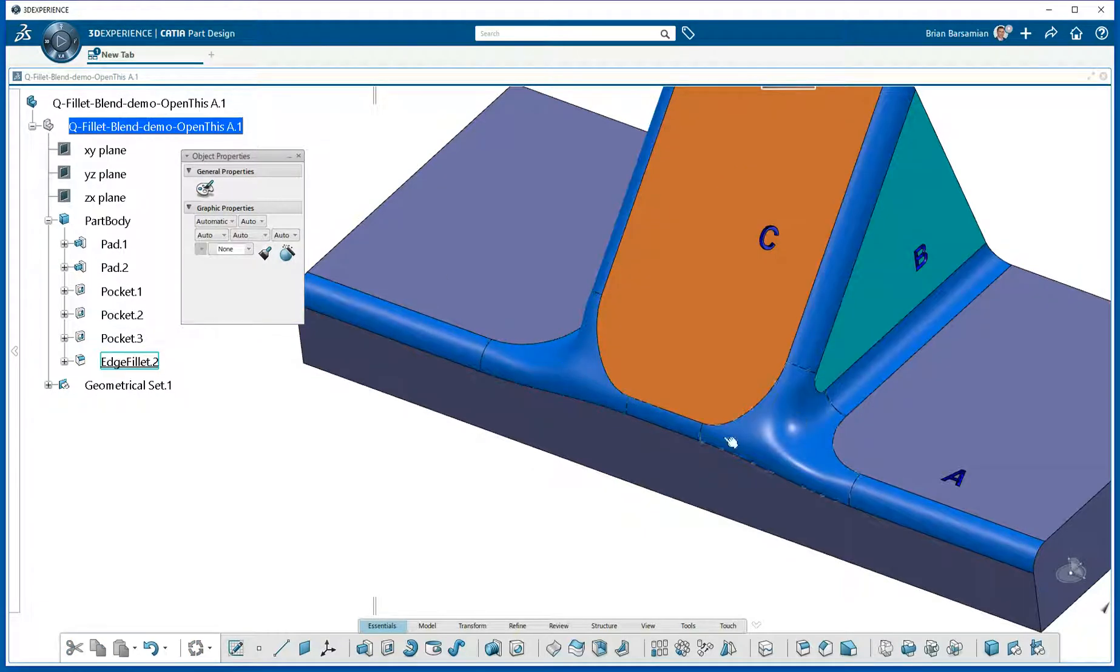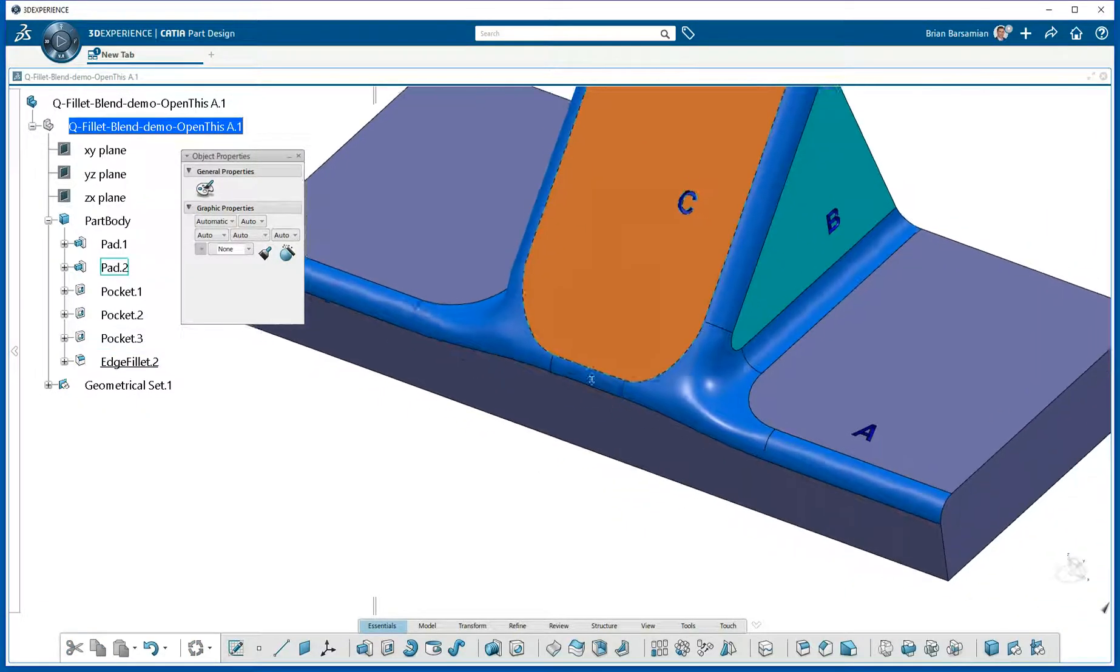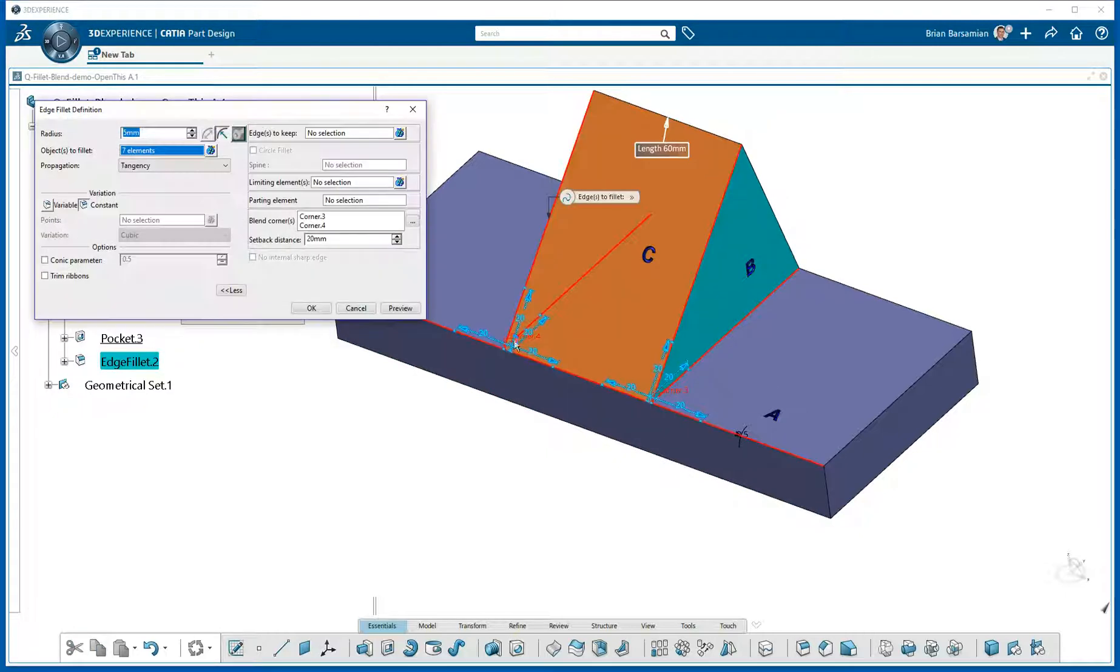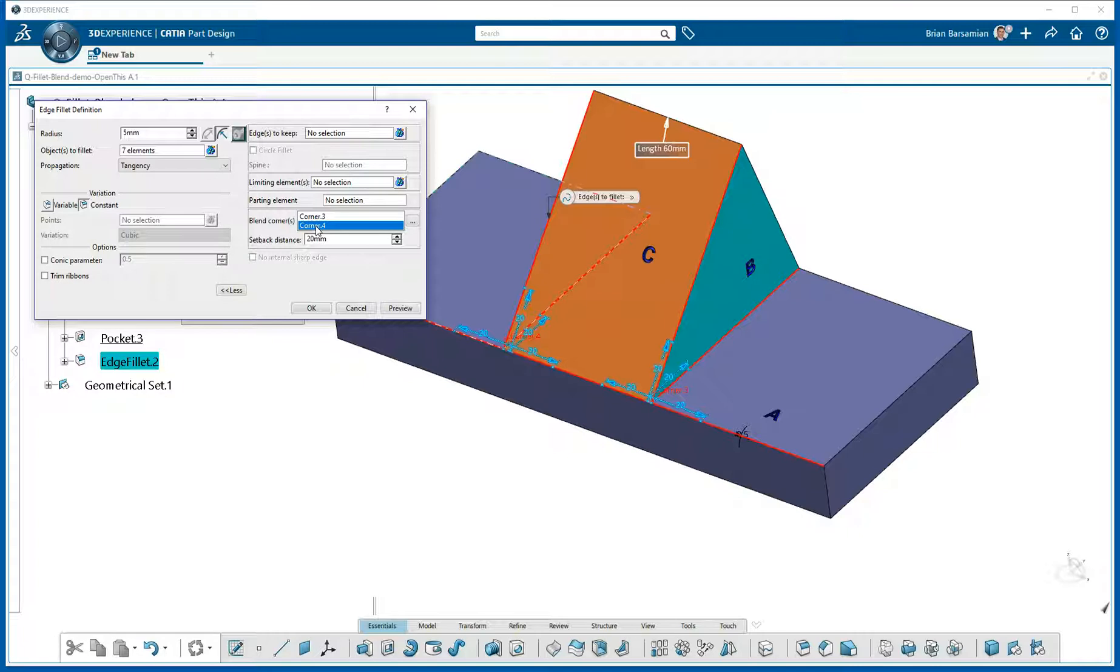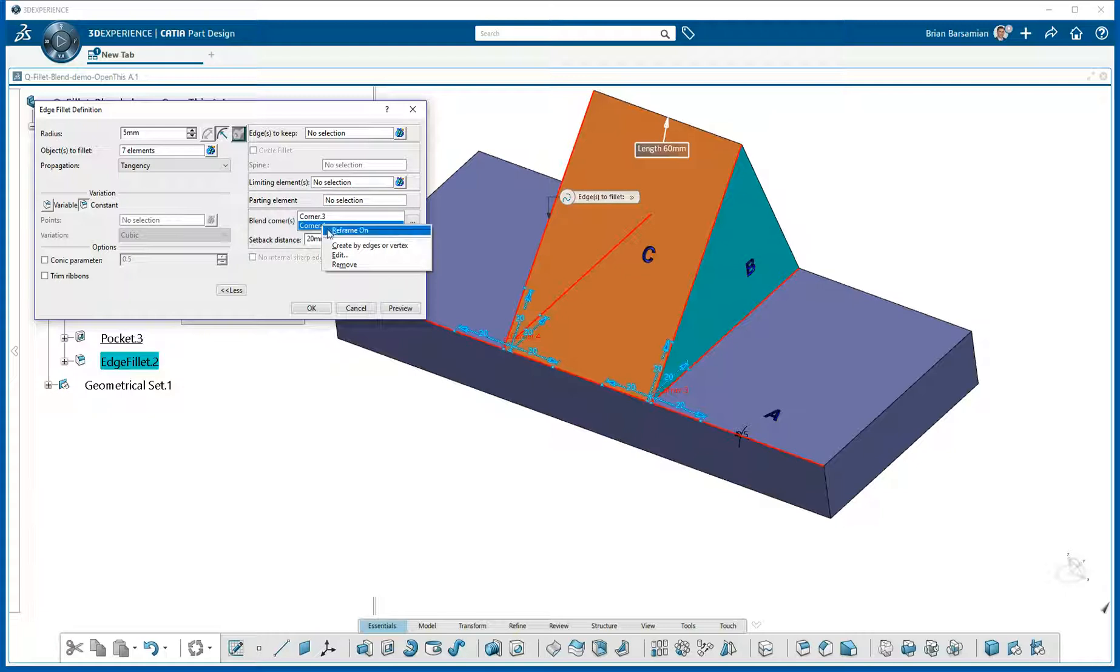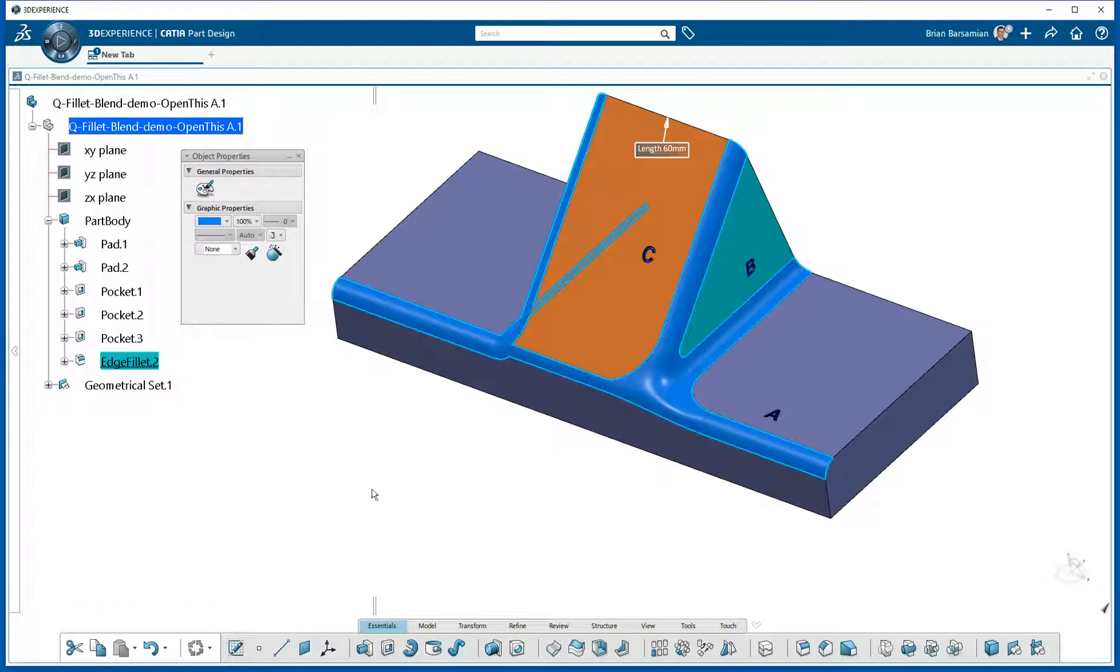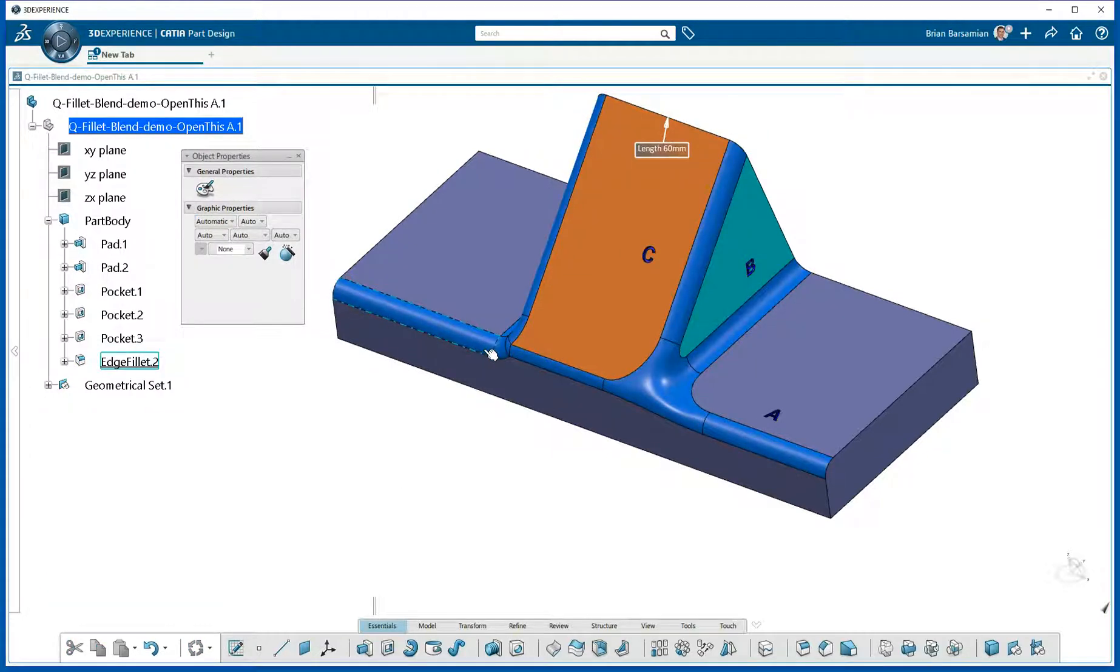And I'm also going to double-click this again. And we'll take a look at Corner 4. See, it says Corner 4 here and Corner 3 here. At Corner 4, I'm going to right-click on it and say Remove. And say OK. And so now I have a Blend on one and not on the other. And that brings us to the end of this exercise. Thank you. Bye.